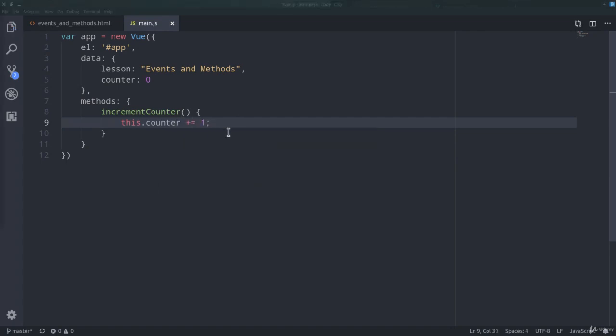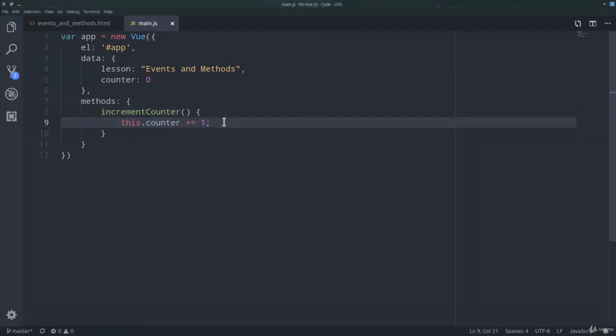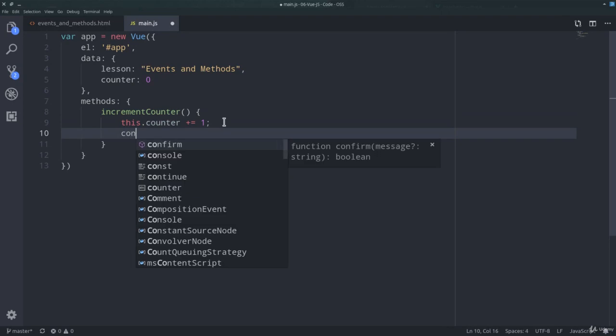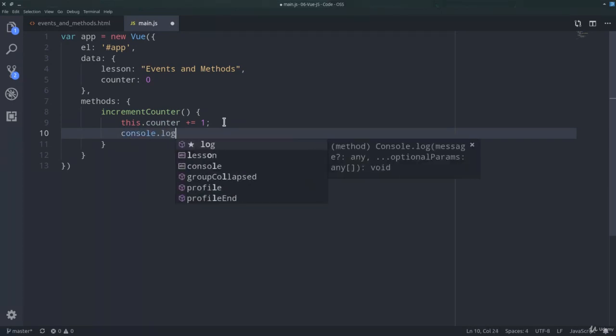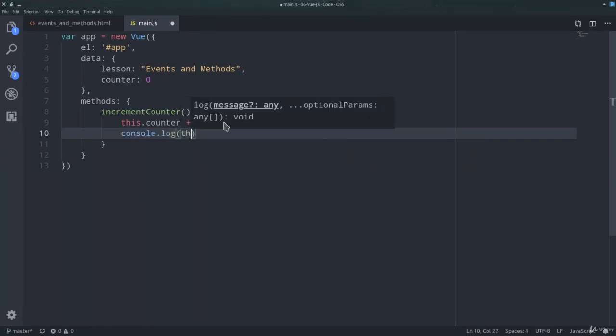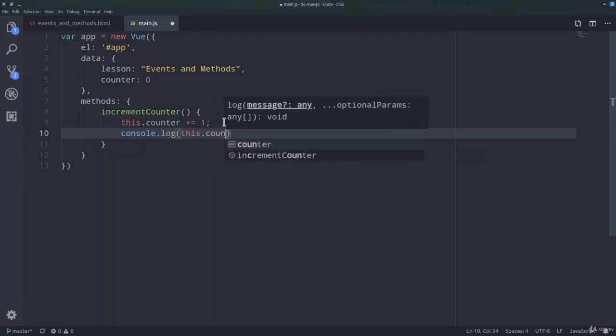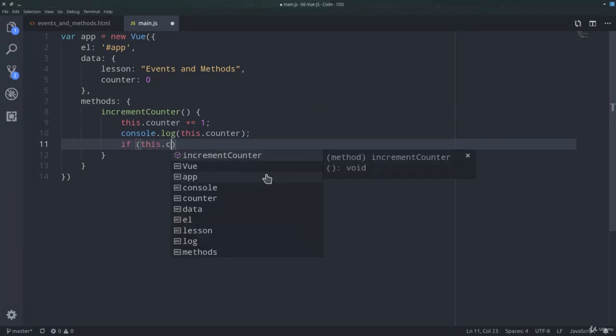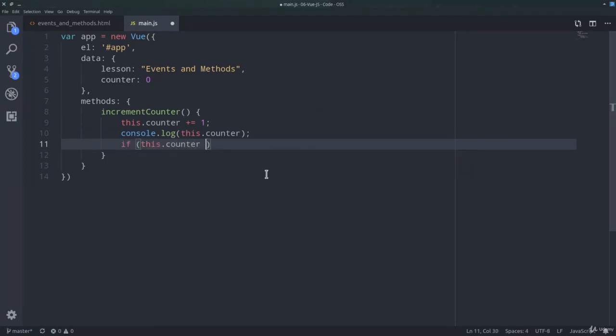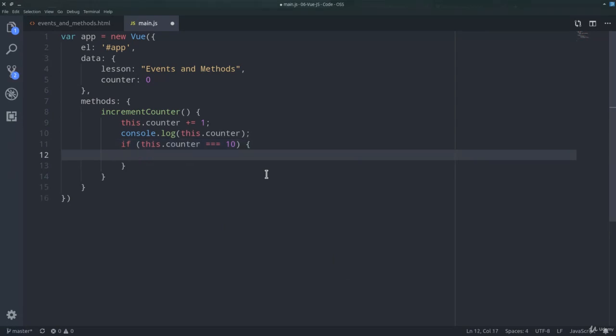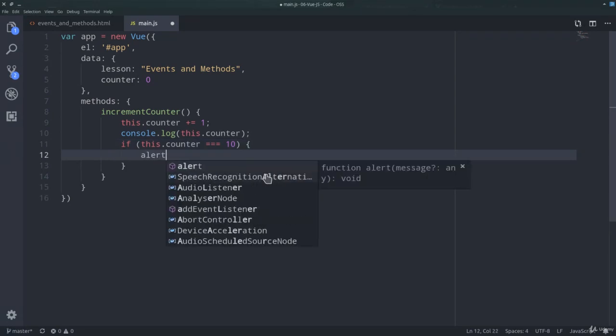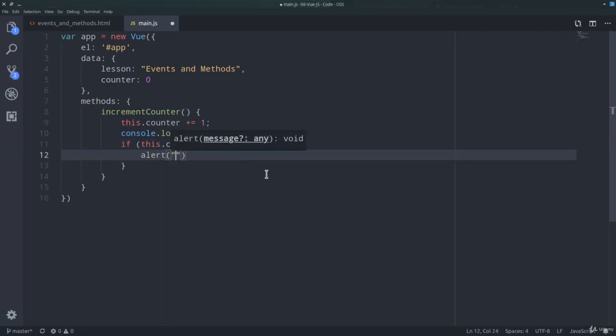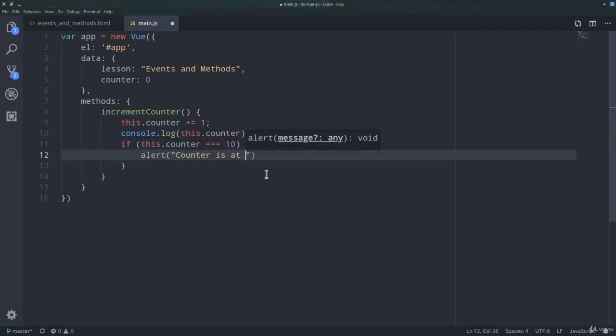Of course, considering that we're using a method, we can define as much code as we want. For example, console.log this.counter, and also if this.counter equals 10, alert counter is at 10.